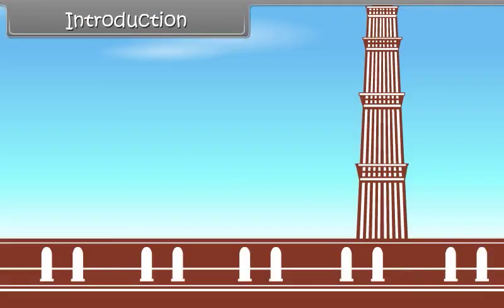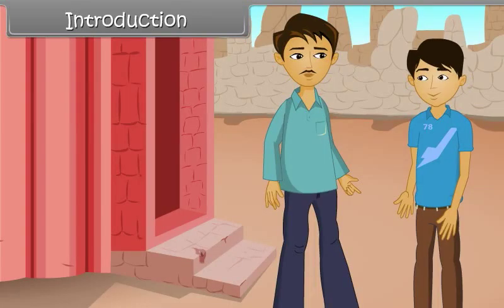Look son, this is Qutub Minar. You know how high it is? No. Okay, I will tell you. It is 72.5 meters tall. How can we find the height of any building? We can find its height using trigonometry.